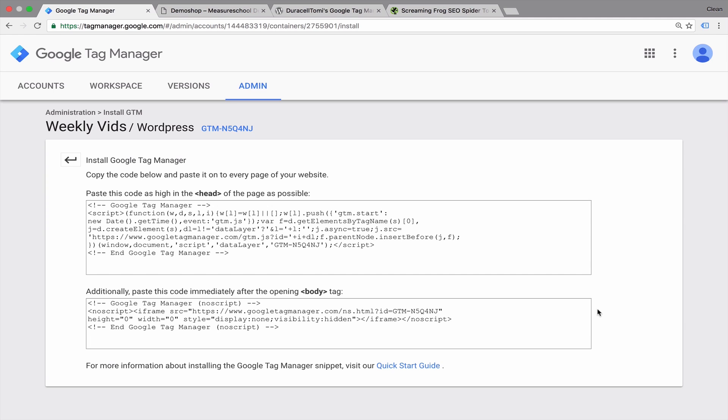Google Tag Manager still will work fine when it's installed beneath the opening body tag. But with this version, you might get a slight increase in tracking accuracy because Google Tag Manager loads earlier. It's higher up in the HTML document. So you don't necessarily have to change your implementation.